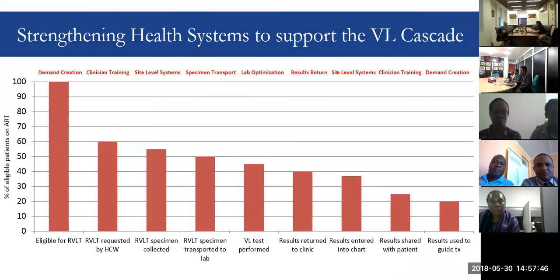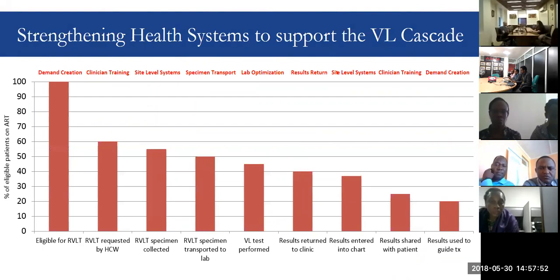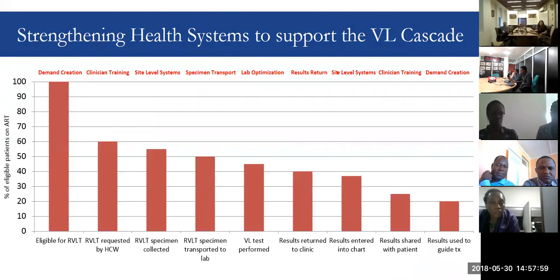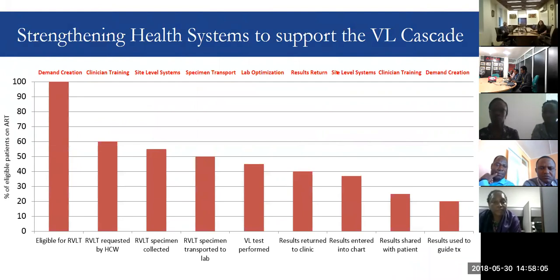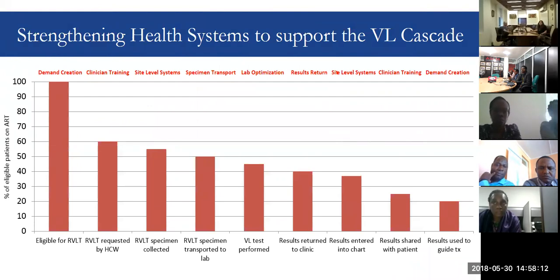This great LabCOP teleconference ECHO series has really been focusing at different points along the health system strengthening cascade with an eye to supporting the viral load cascade. We've drawn that out here — the elements along the cascade — and the next slide shows where these ECHO teleconferences have focused in the past.